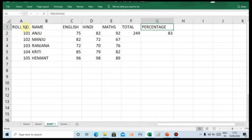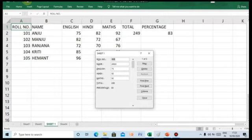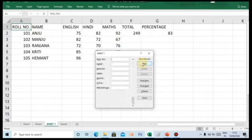We can add a new record in the database. Follow these steps: click on cell A1, select the form button on the quick access toolbar. The Sheet 1 dialog box appears. To add a new record, click on the New button. Then type the record in the respective fields of the form.